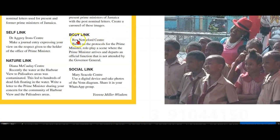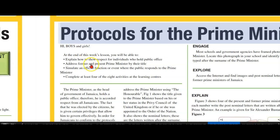Body link from the Rex Nettleford Center: based on the protocols for the Prime Minister, role play a scene where the Prime Minister arrives and departs an official function that is not attended by the Governor-General. In this episode, we are trying to explain how to show respect for individuals who hold public office, namely the Prime Minister, and how to show respect when he enters and leaves an official function or event.